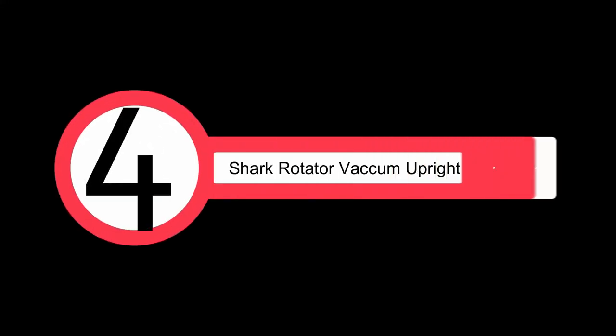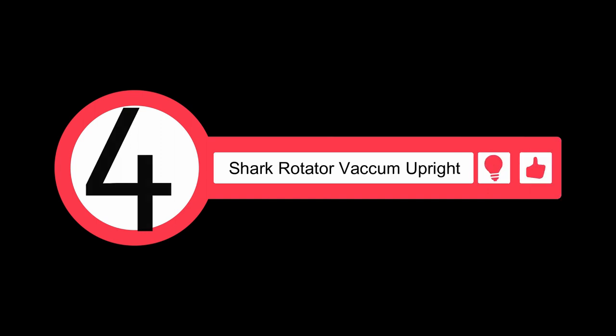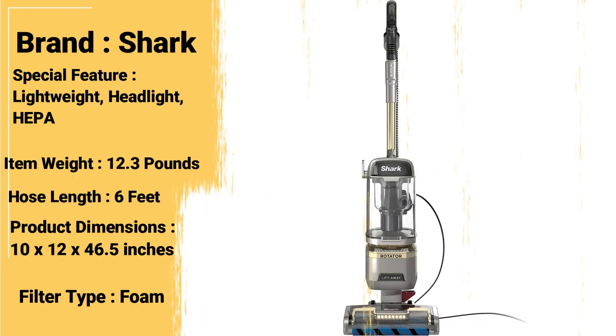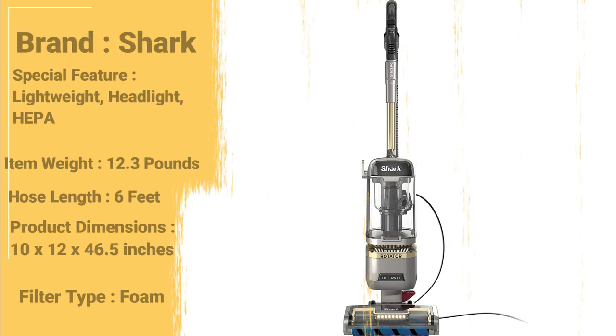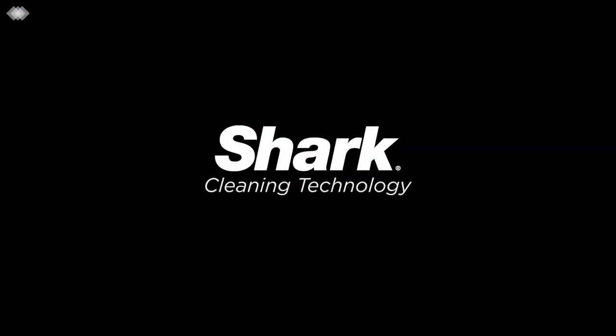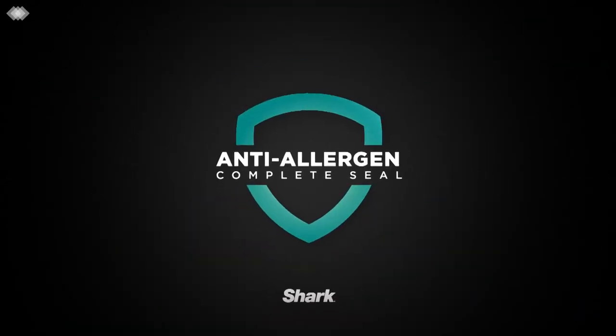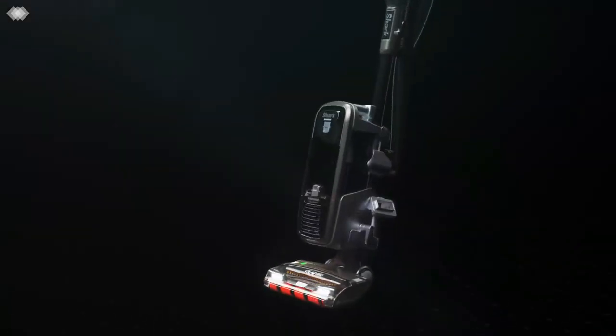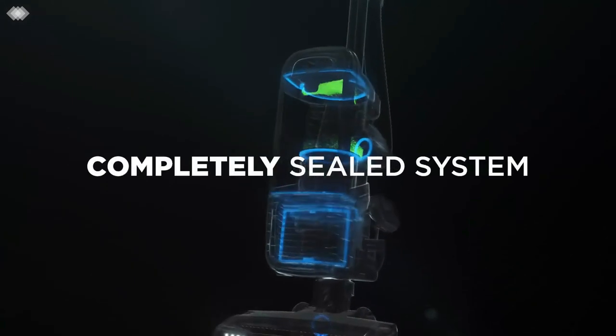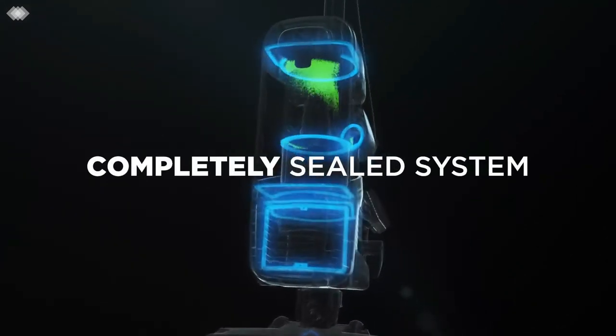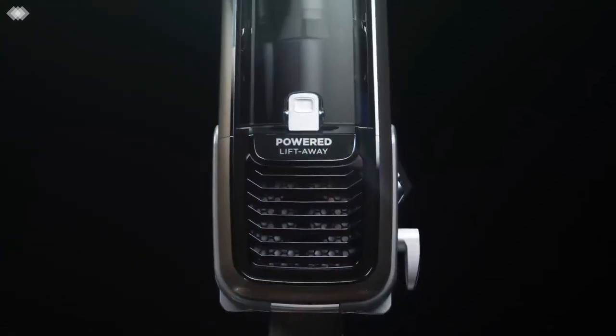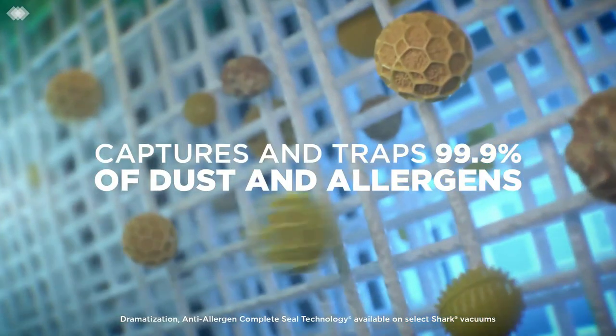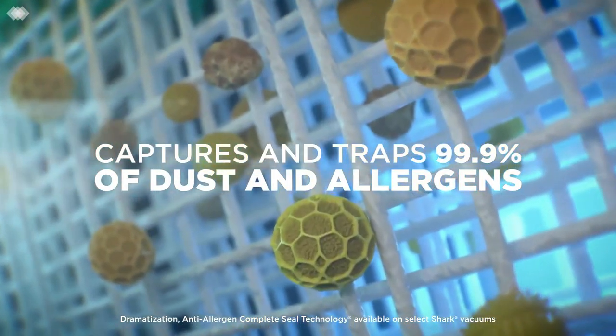Product number 4: Shark Rotator Lift-Away ADV. The Shark Rotator Lift-Away ADV is the best upright vacuum cleaner. Like many other upright vacuums in Shark's lineup, it uses the brand's Lift-Away design, which allows you to pick up and carry its canister body separately from the upright portion of the vacuum. It also makes it easier to clean hard-to-reach areas.